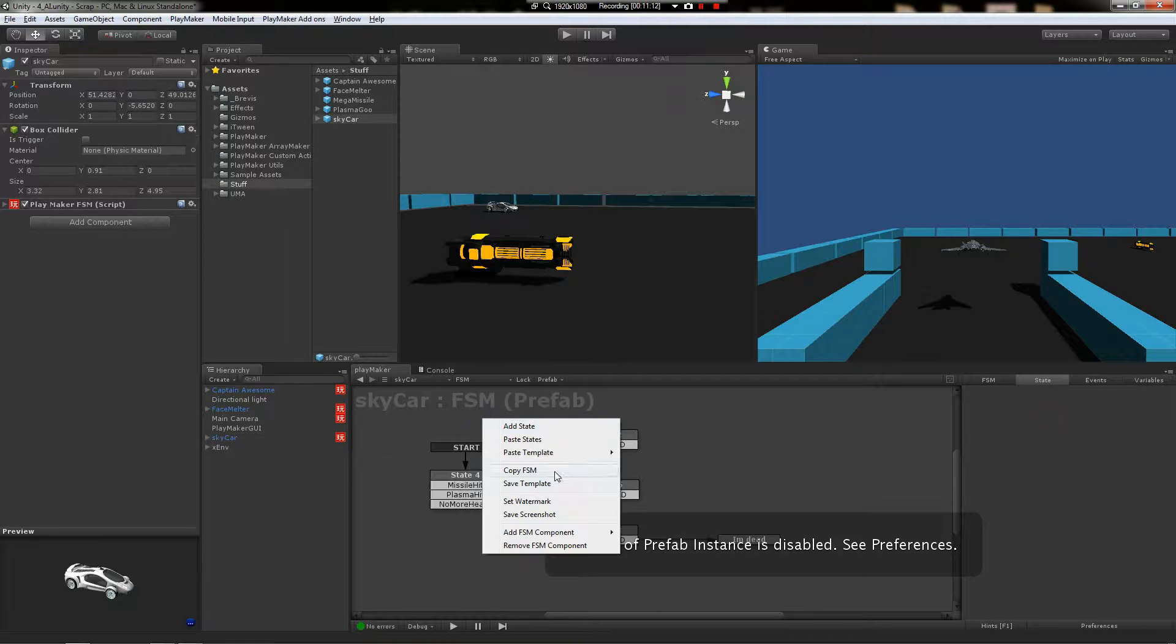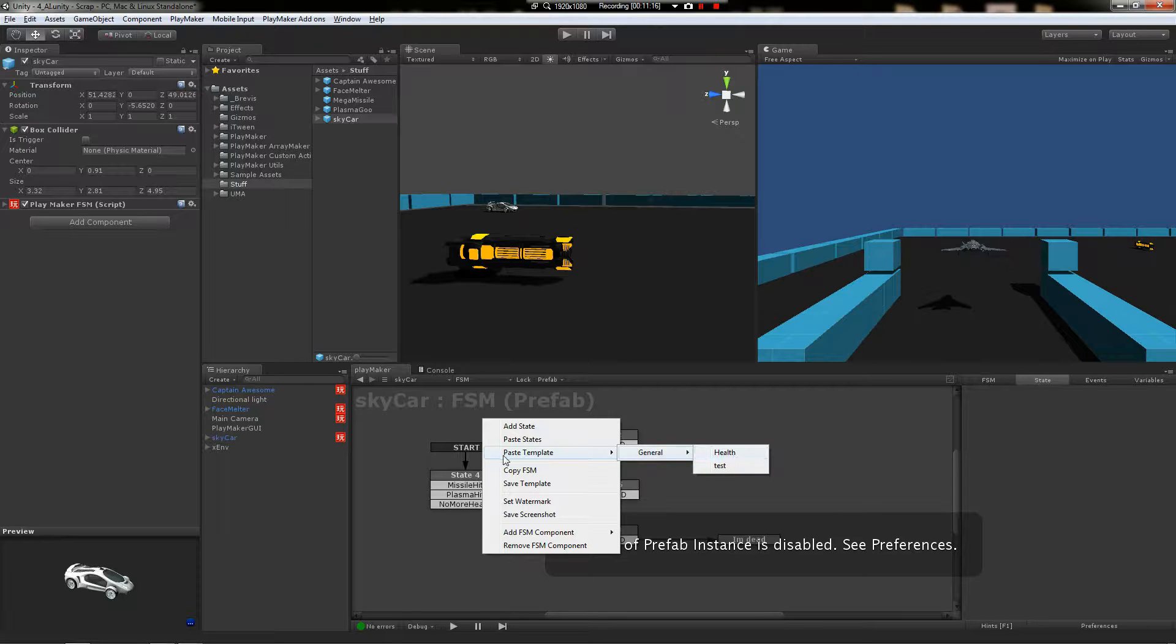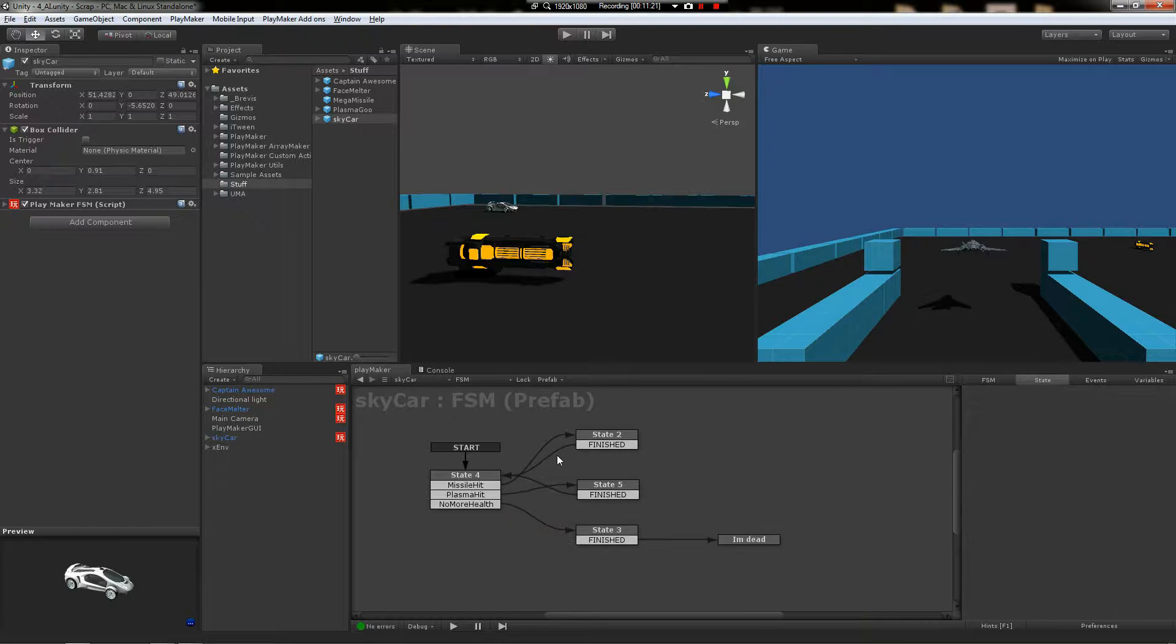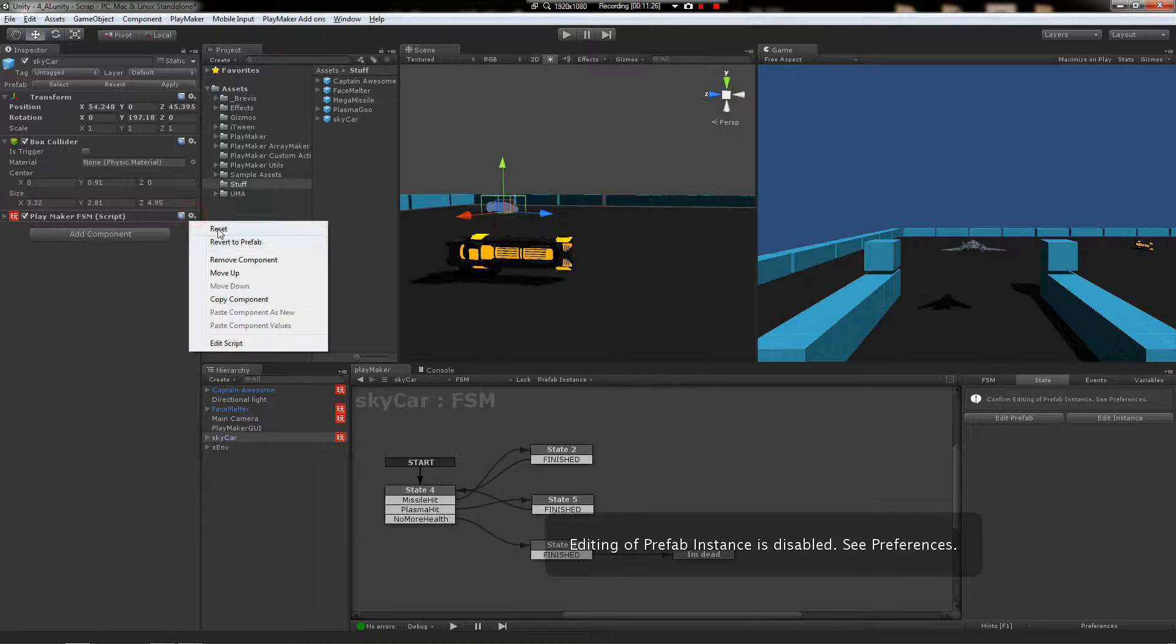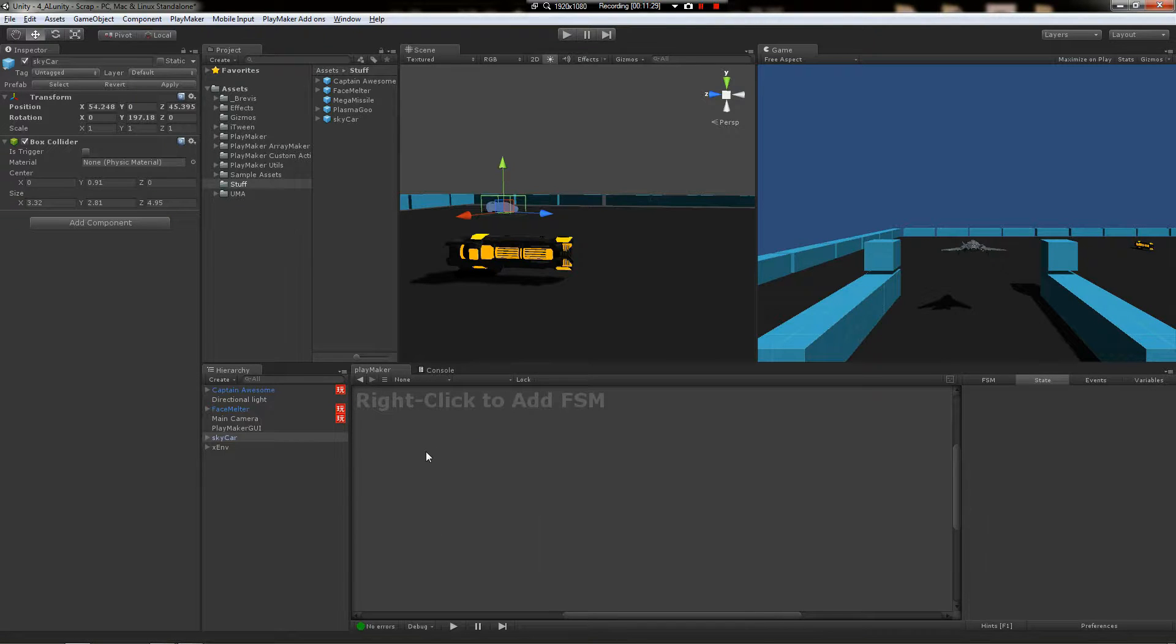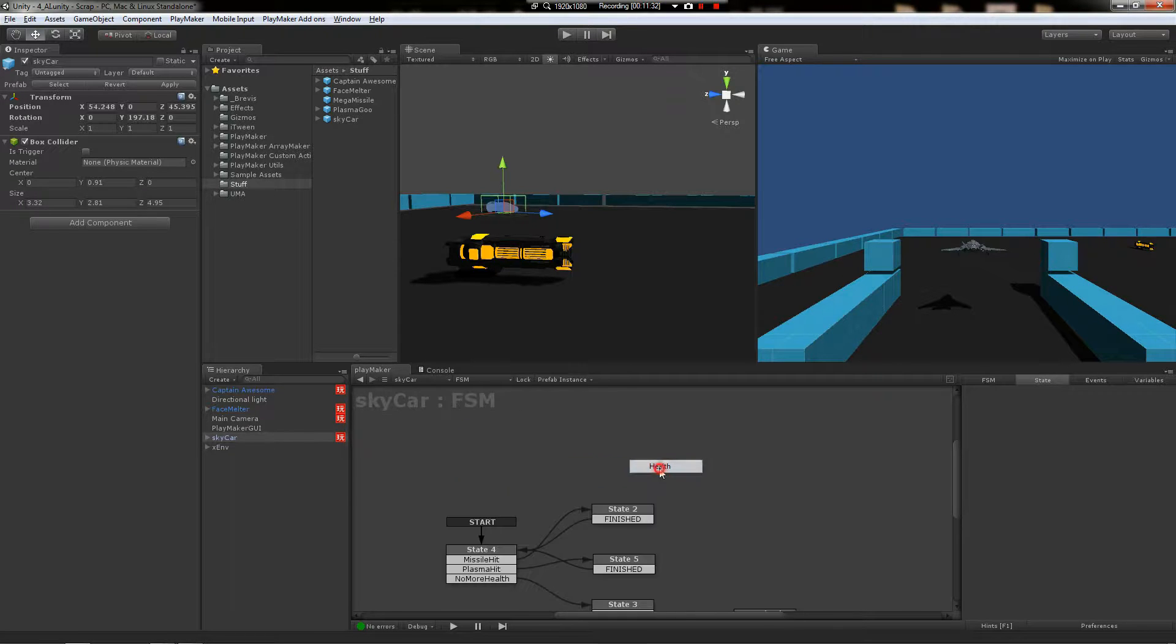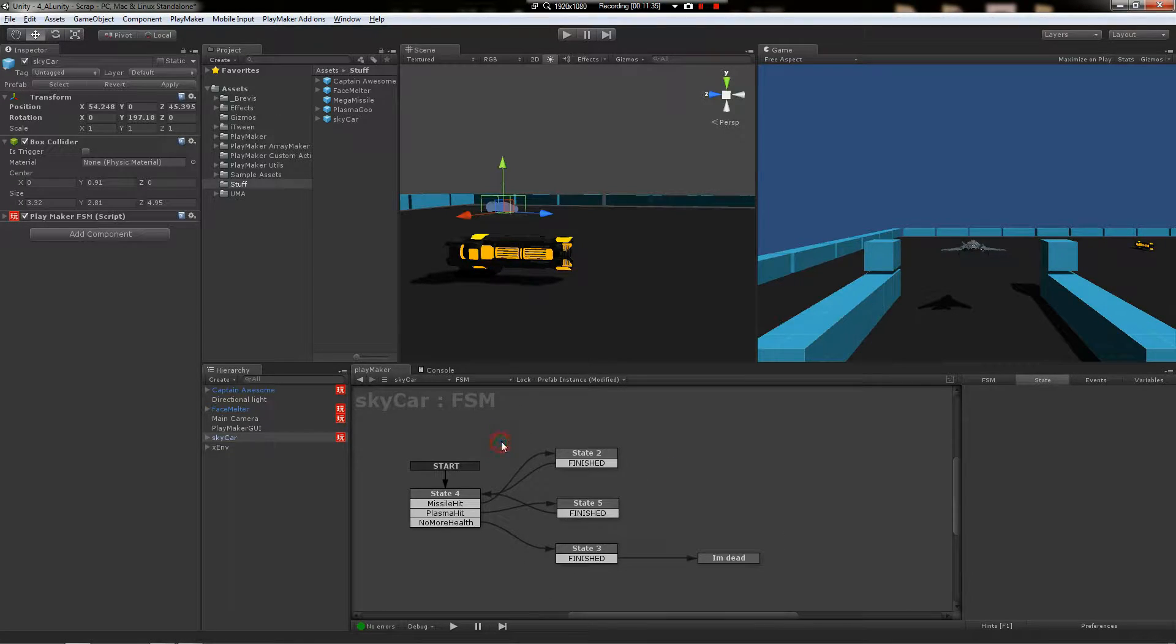Paste template general health. Yes. Ooh, that's not what I wanted. Abort. Alright, we've already got this template. Let's just blow away this existing FSM. And right click, add template general health. There we go. That's better. Much more sane looking. Alright. Now, we need to go to Captain Awesome. And right click, edit prefab. Right click, add FSM component, use template general health. This is the second way to do this.